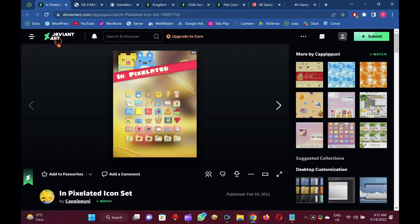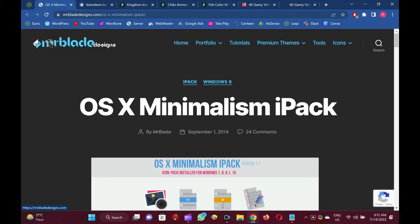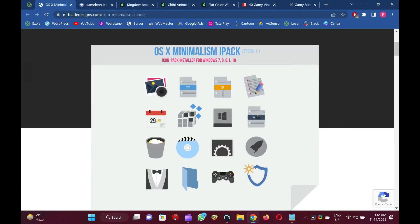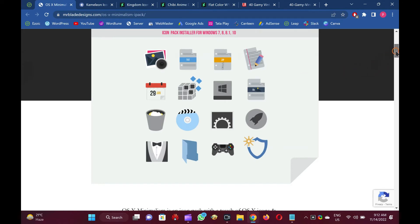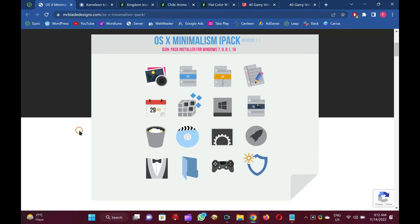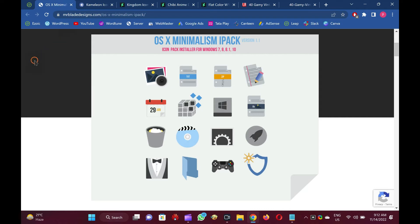OS X Minimalism Ipack. Almost all of the icons are available in .png format in OS X Minimalism Ipack, an icon pack with a touch of OS X icons and minimal icons. In addition to the standard system-wide icons, the OS X Minimalism Ipack also patches icons for Chrome, Firefox, Regedit, Calculator, Command Prompt, and Windows Media Player.